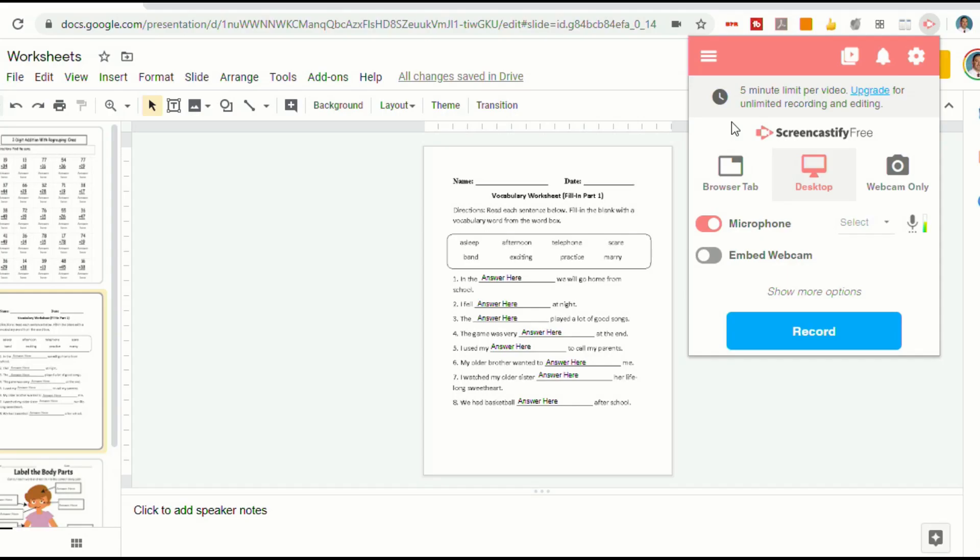Now you'll see that there is a notice at the top that tells you there's a five-minute limit per video. And that's fine for our use, because we can create a new video for each slide. And it really shouldn't be much longer than five minutes anyways.